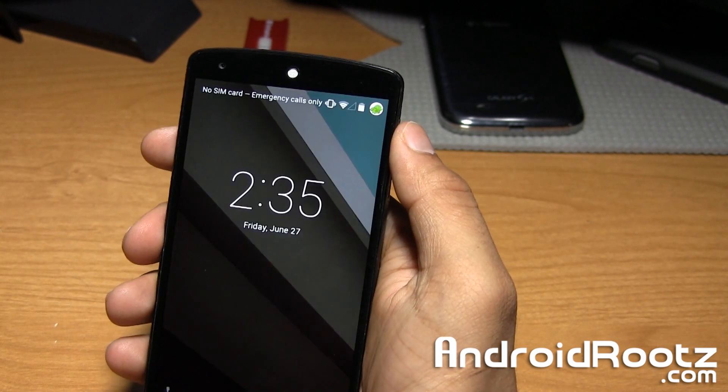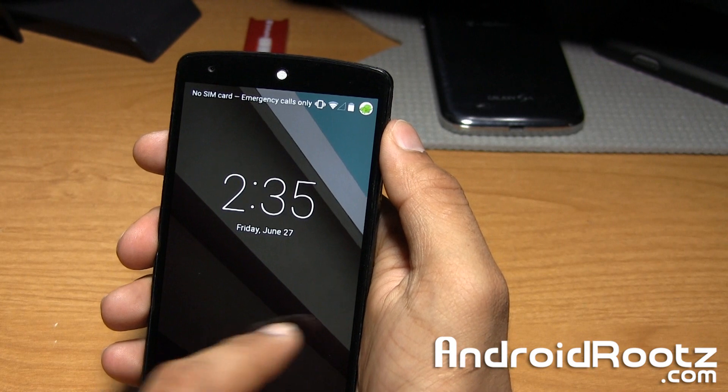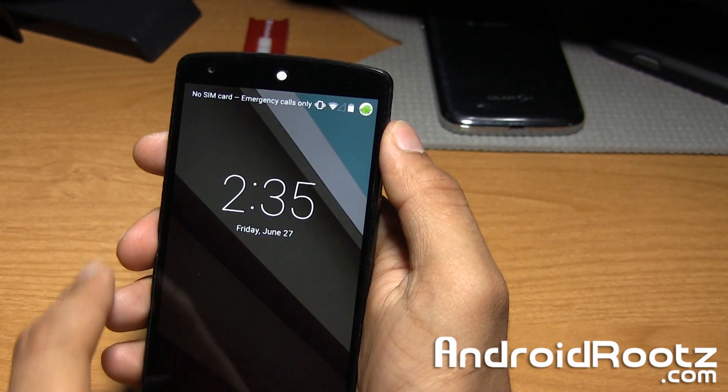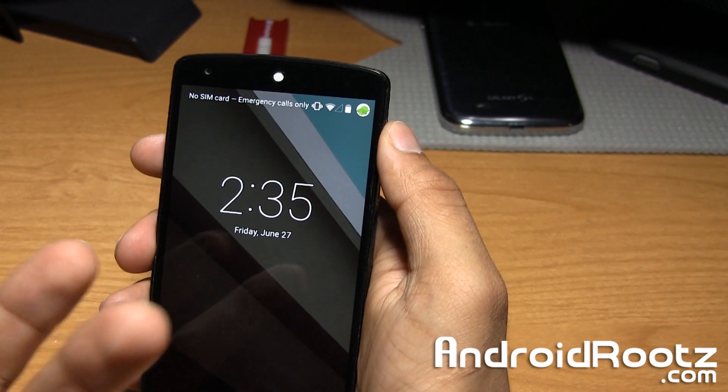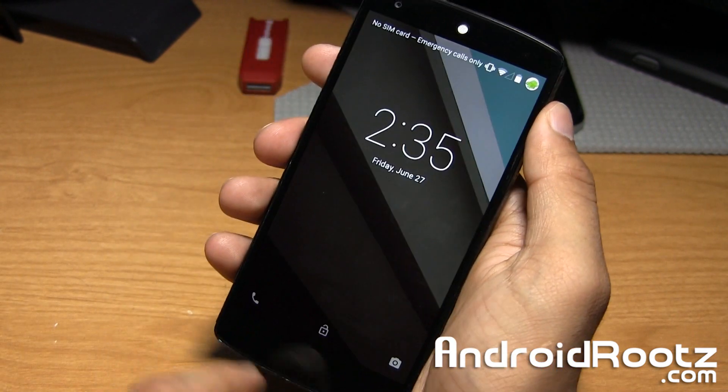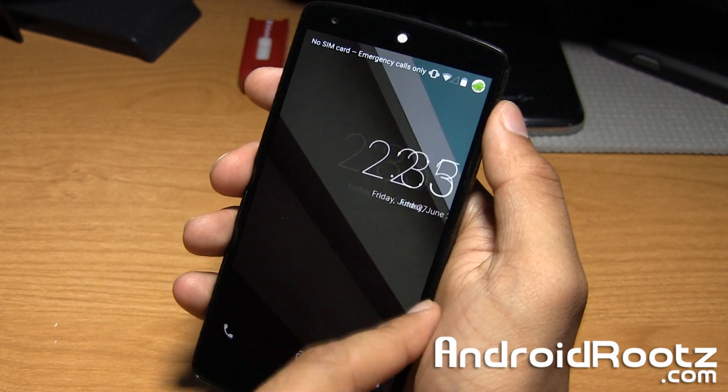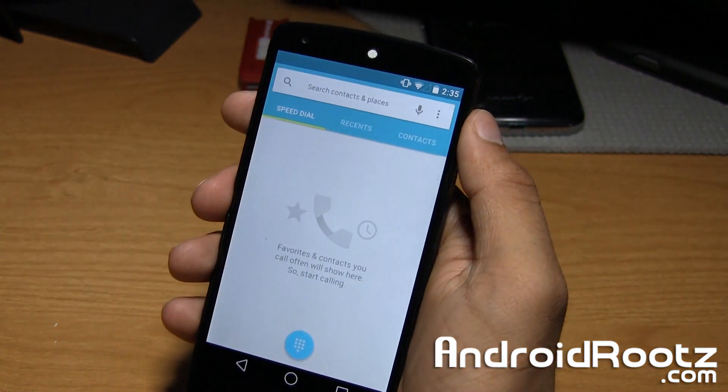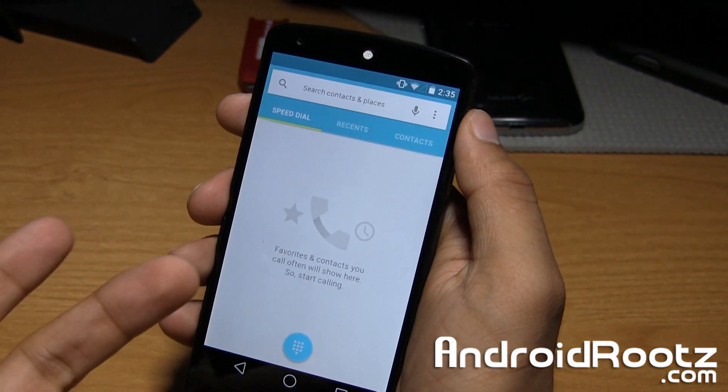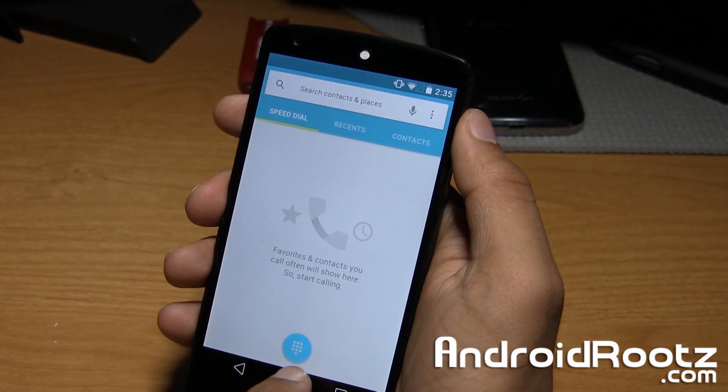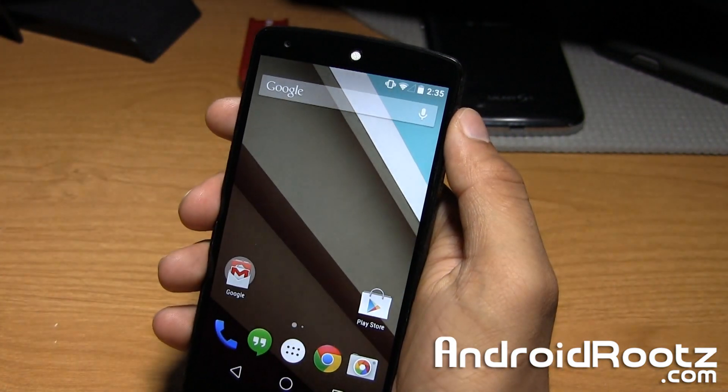Here's your lock screen. It would show notifications right here if I did have any. Here's your dialer and here's your camera. You can swipe left to right for your dialer and right to left for your camera.